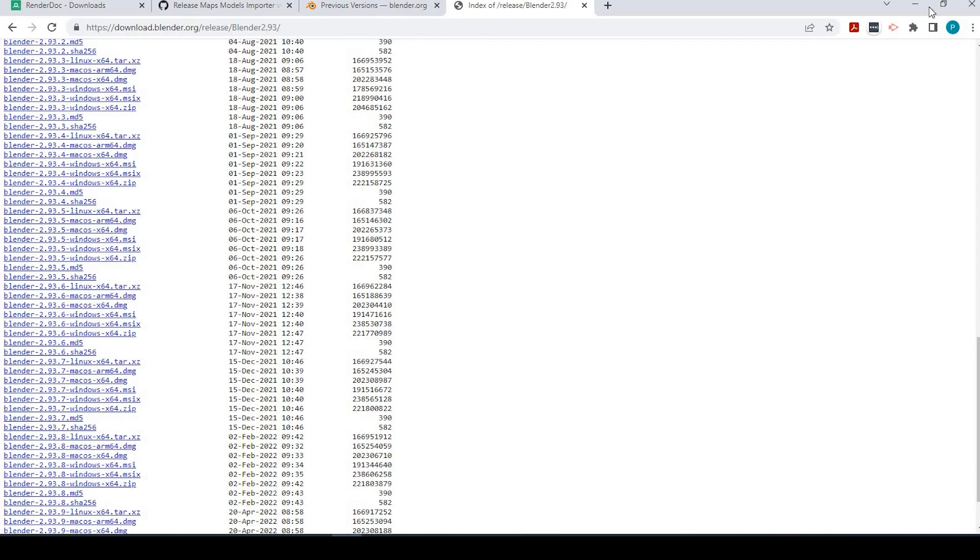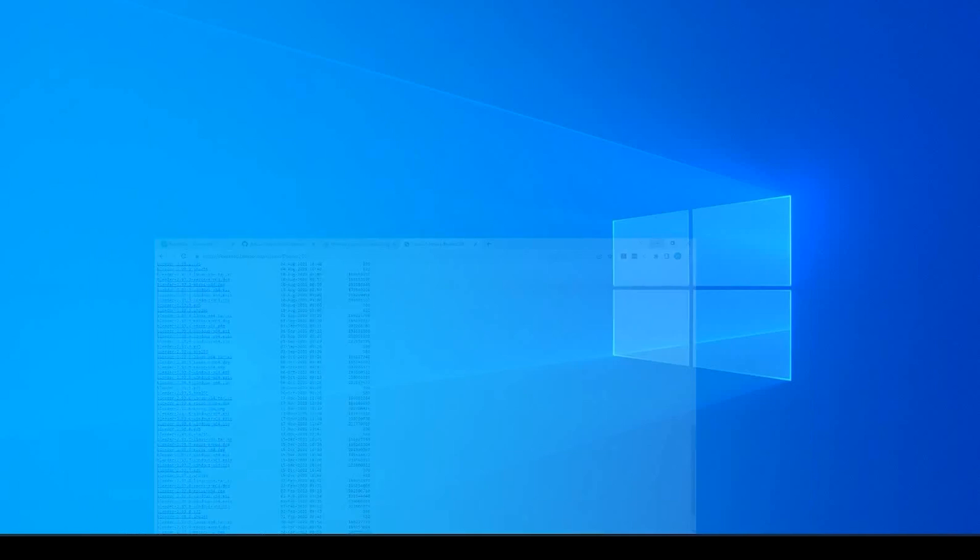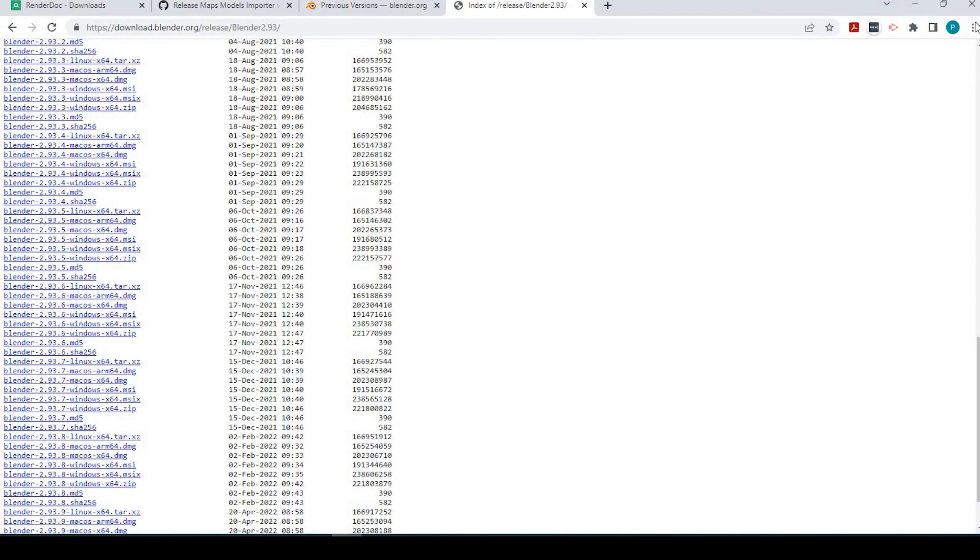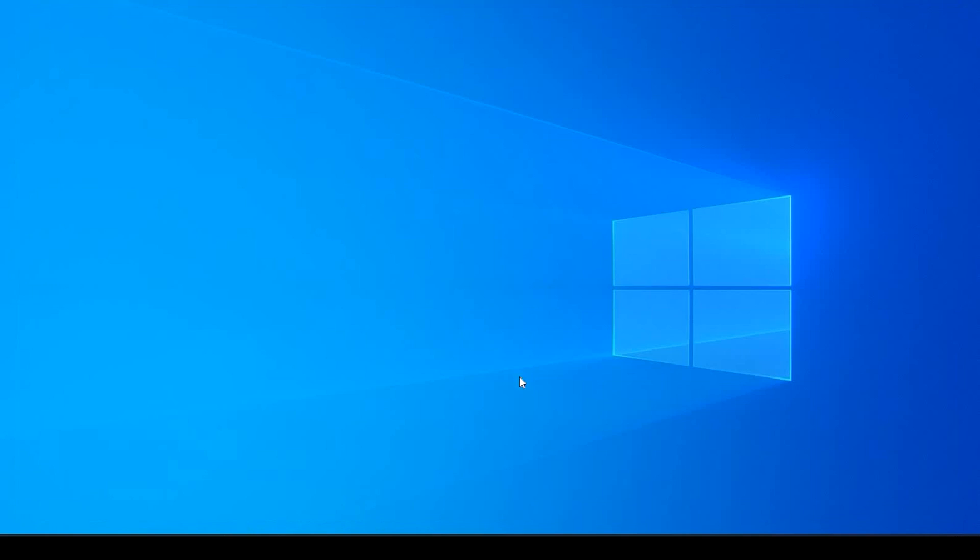All right, so we could go ahead and, oh, and the important thing here is we need to close out of Google Chrome altogether. Otherwise, this will not work. So I'm going to close out. And if you need to follow, by all means, use Firefox or watch on another mobile device.